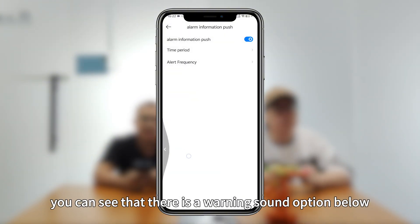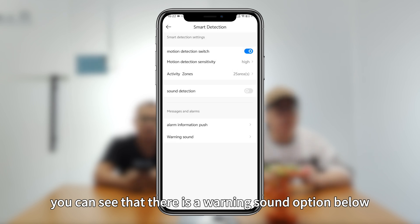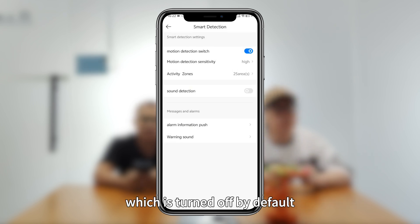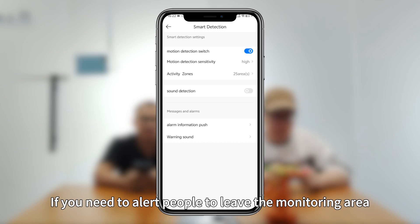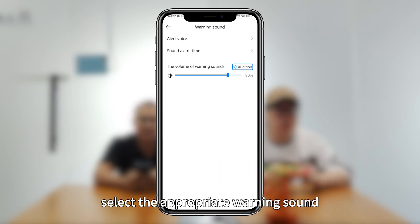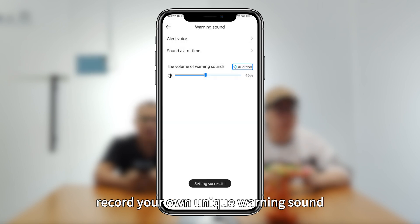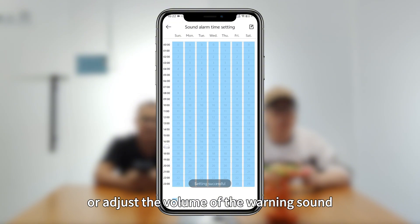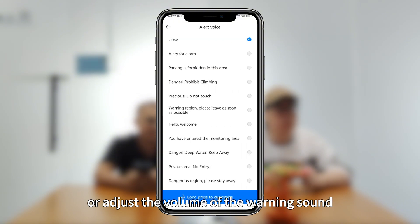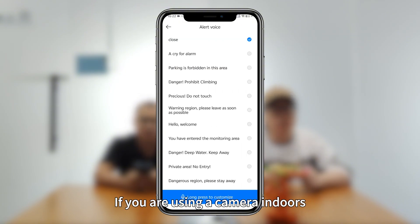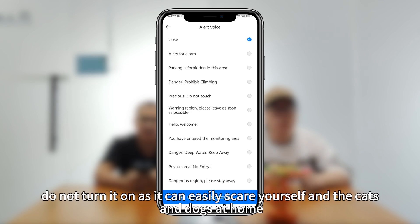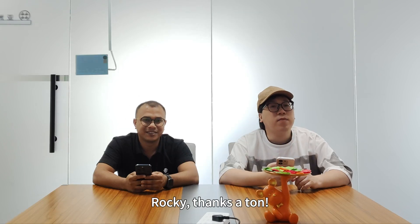In addition, you can see there is a warning sound option below, which is turned off by default. If you need to alert people to leave the monitoring area, you can turn it on, select the appropriate warning sound, record your own unique warning sound, or adjust the volume. If you are using the camera indoors, do not turn it on, as it can easily startle yourself and any pets at home.